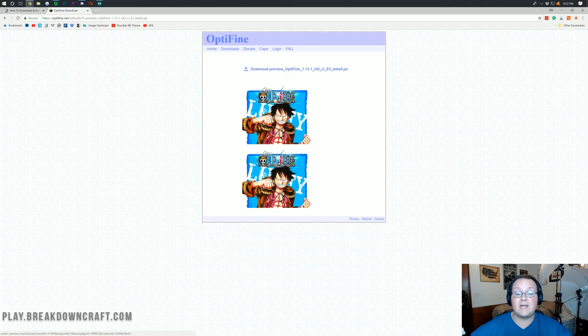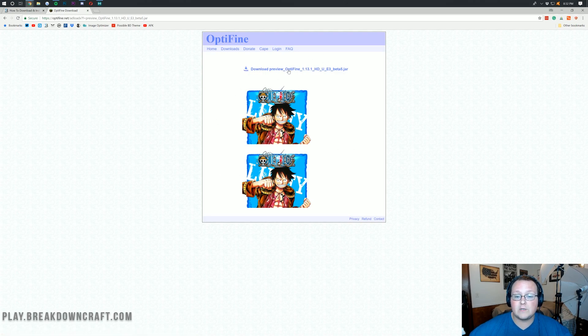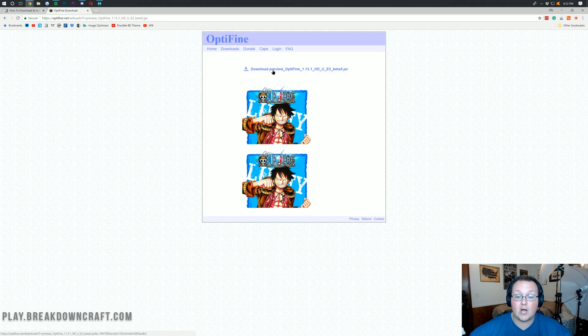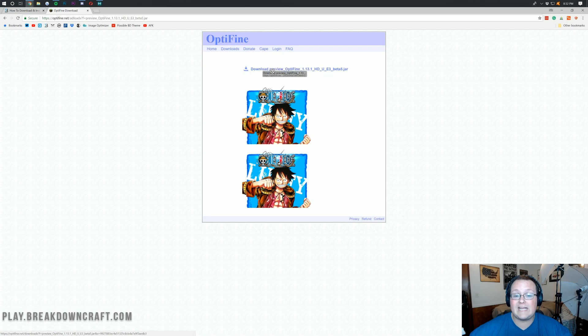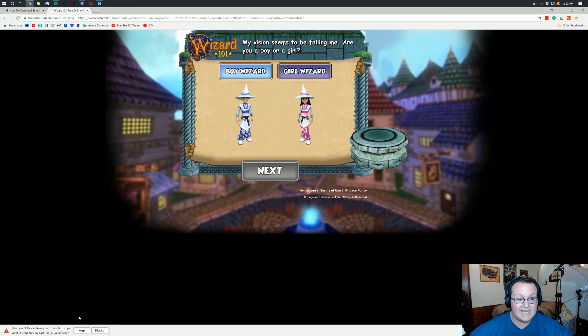It will take you to a page that looks like this. You might have some ads here, but all we're looking for is this blue download link right here that says download Optifine with the little download icon. Click on that. Don't click on anything else on that page but this blue link, and it will automatically download on the bottom left.